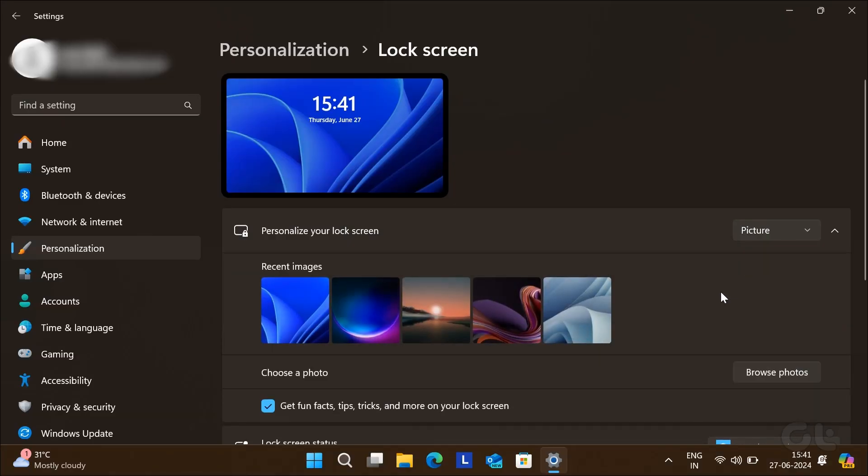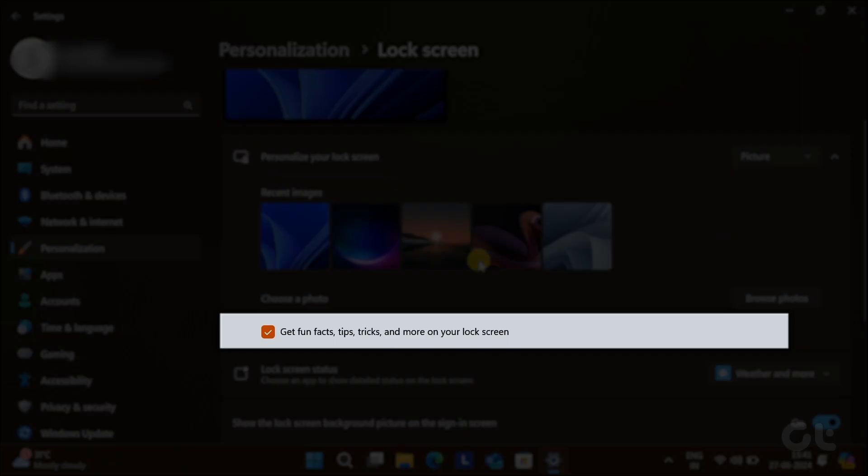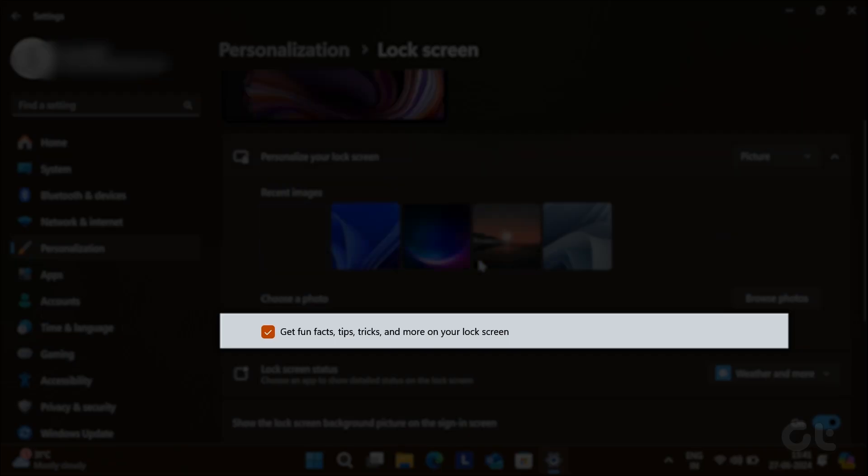After that, you will get a new option below: Get fun facts, tips, tricks, and more on your lock screen.